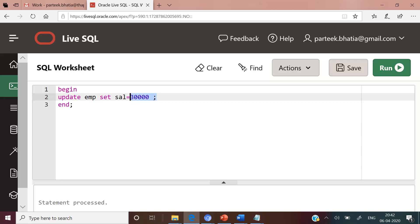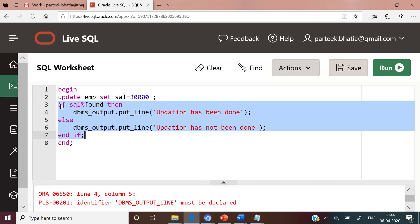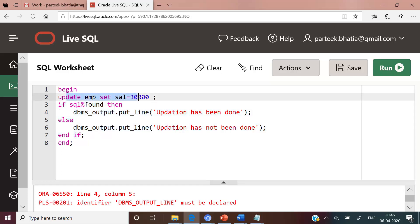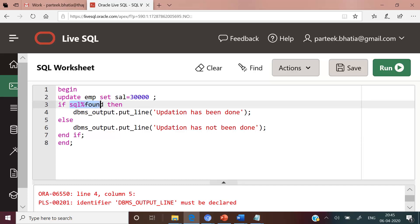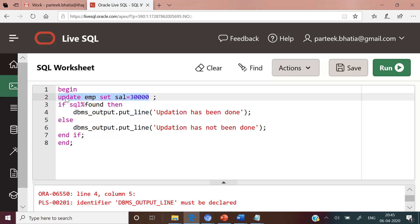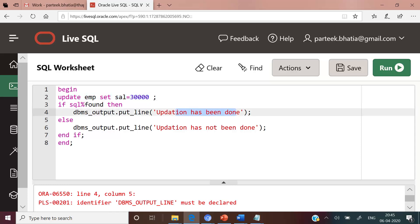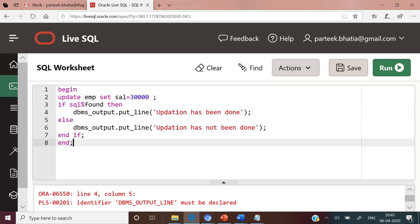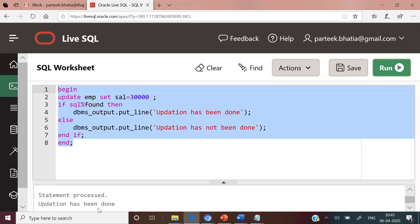To check whether the last executed update statement updated any records or not, we can use the implicit cursor attribute SQL%FOUND. We have extended our PL/SQL code by adding an IF statement: IF SQL%FOUND, then we display the message 'update has been done', ELSE 'update has not been done', terminated with END IF. SQL%FOUND returns true if the last executed DML statement was successful and affected any rows. After executing this PL/SQL code, the output shows 'updation has been done'.